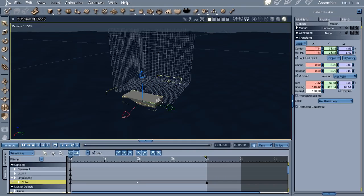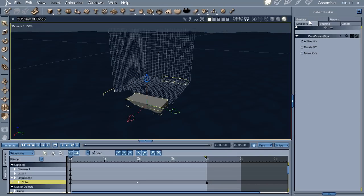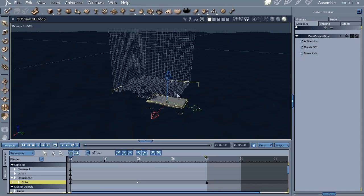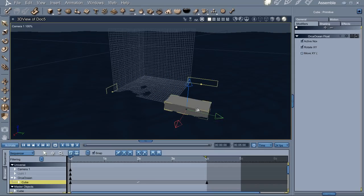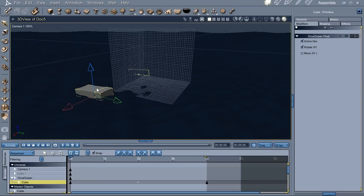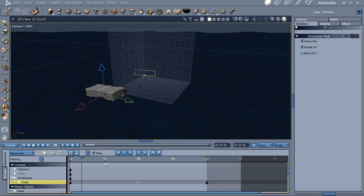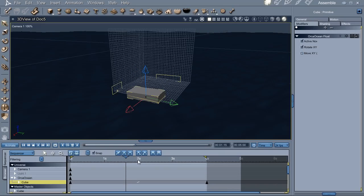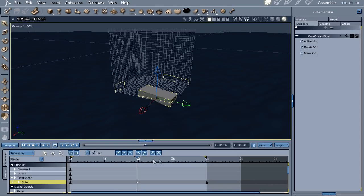You'll notice it's still staying completely horizontal. But there's a way to fix that as well - there's an option here called Rotate in XY. And so now wherever it moves, it's going to rotate to match what the wave is doing there. As it moves across the waves, it's going to bob and dip with the wave, just like it's floating.